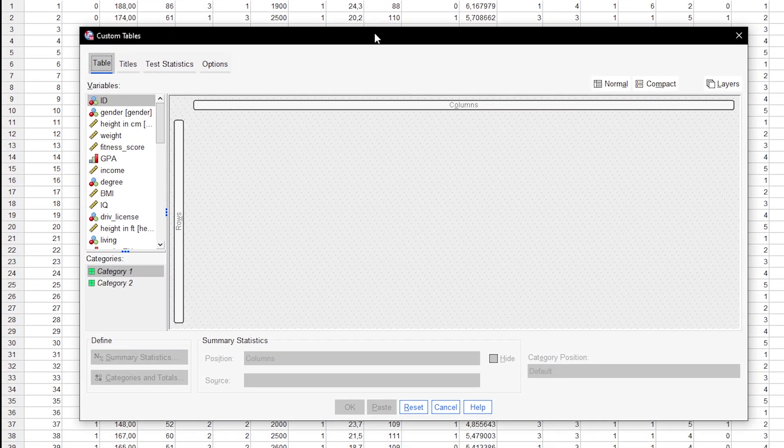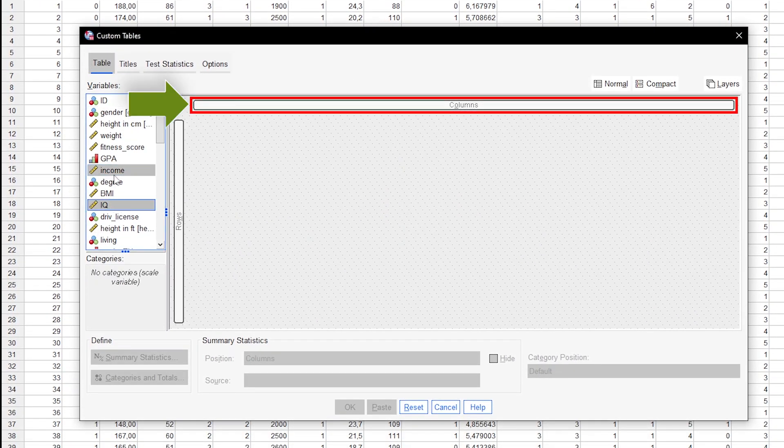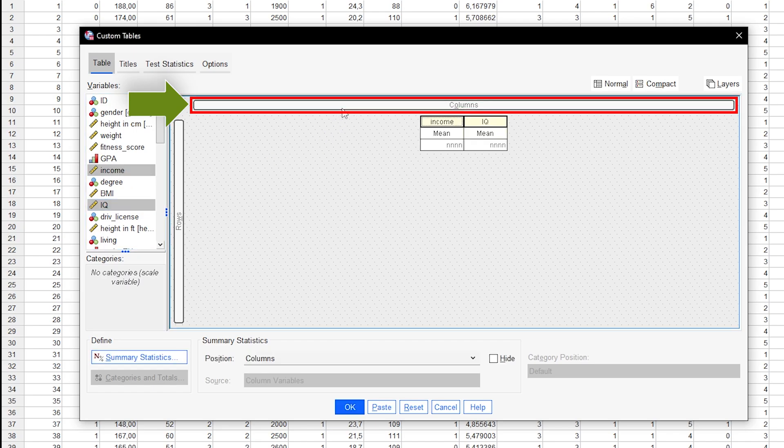First, drag the dependent variables, income and IQ, into the columns box. These are the variables we want descriptive statistics for.